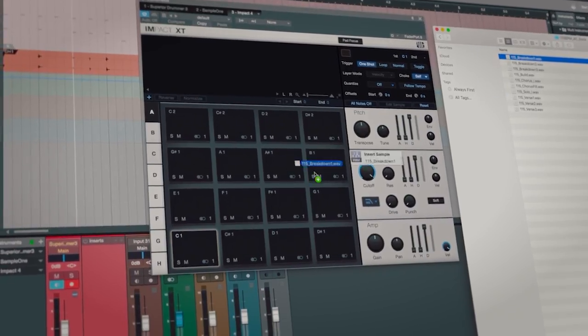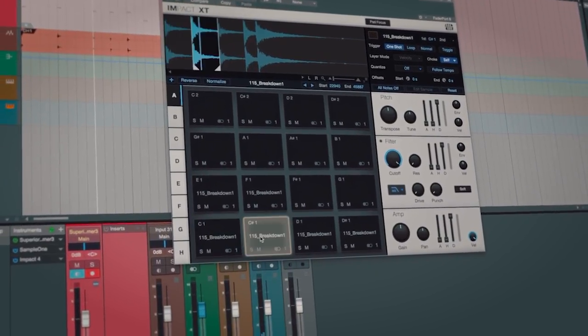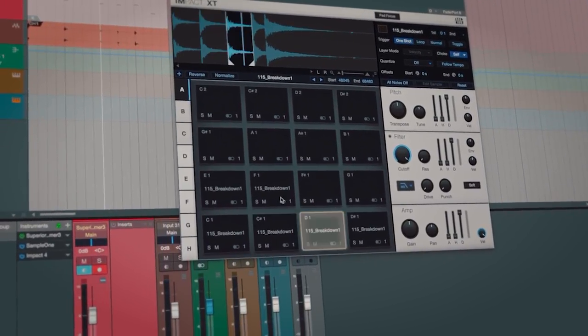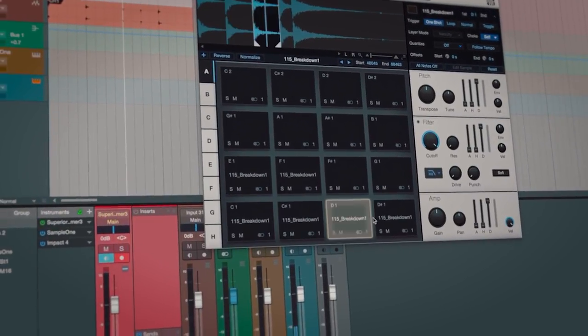It also has a very clever slice feature which, if you have a loop that you like but want to dig into that loop and use different parts of it on your pad, you can take that loop, hold shift, and it will splice up that loop so you've got all the different sections to then very quickly dig in and use various beats that you want out of that loop individually.